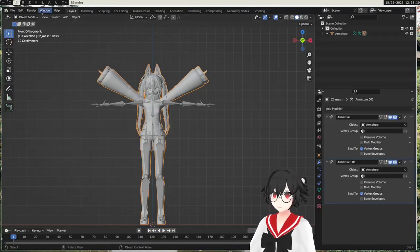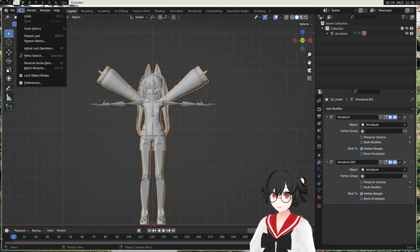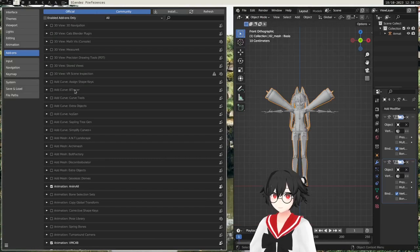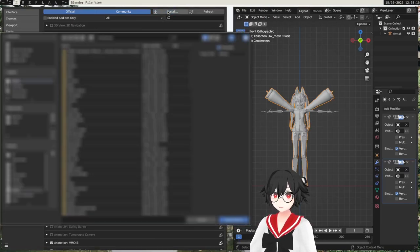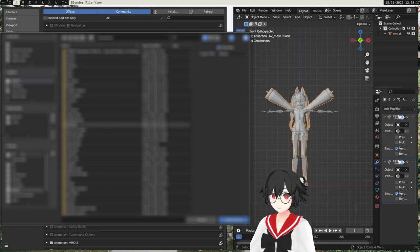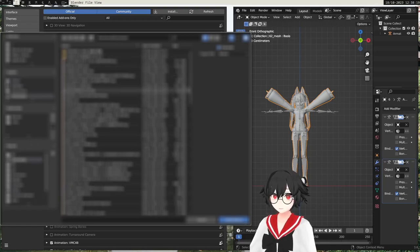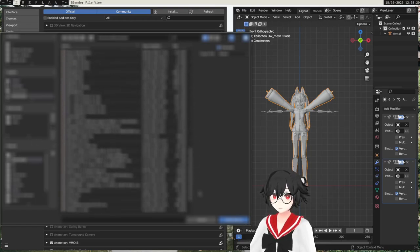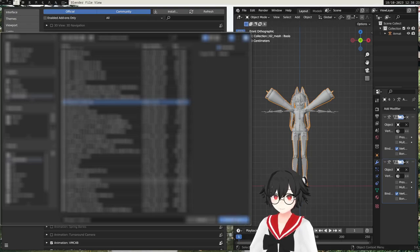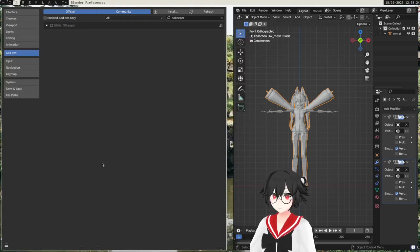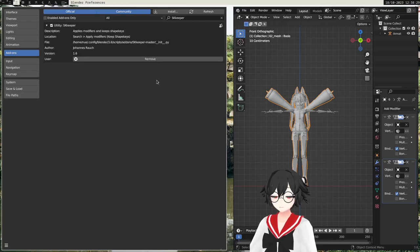And then here in Blender we do edit preferences add-ons and then install, and you navigate to your zip file that you downloaded. And then we enable it like this, we check the box and enable it.